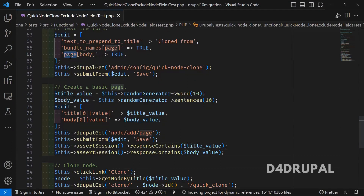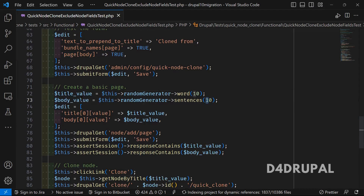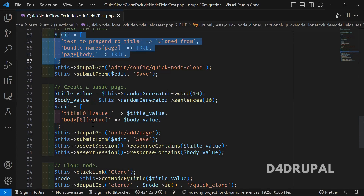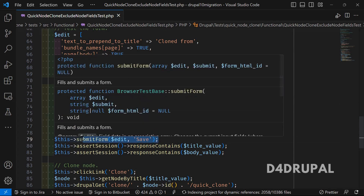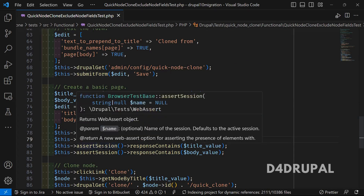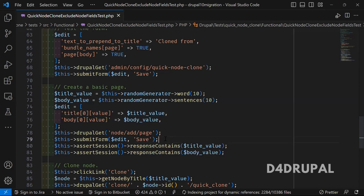Next, since we're excluding the basic page body field, we need to create a node to test whether the field exclusion functionality is working. They are randomly generating 10 words for the title and a 10-word sentence for the body value. They create a new array with the body and title fields, go to the 'node/add/page' page, pass the edit values, and save. They then assert the response on the node page contains both the title value and the body value.